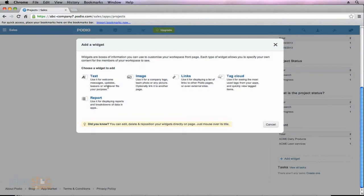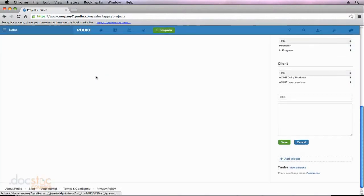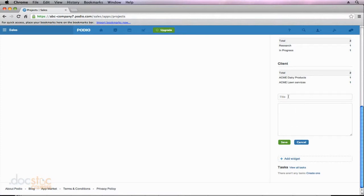So to add a text widget, I'm just going to click on text. And you'll notice it shows up on the right side of my screen, and it's pretty straightforward. I can just give it a title, and then I can add additional text. So I'm just going to type welcome, and I'm just going to type a quick message for my employees. I can say, welcome to the projects app.